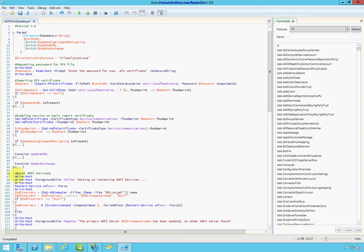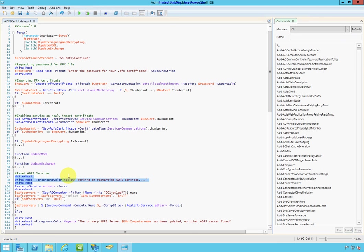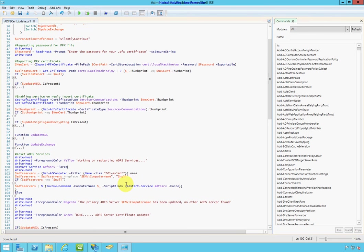Then it will go ahead and restart the ADFS service on the machine that we are on. And this script needs to be run from the primary ADFS server. So, once that is done and it's done the restart, it will now check.